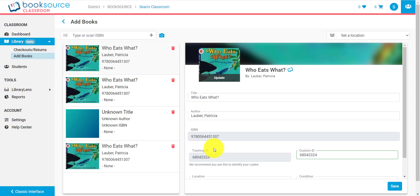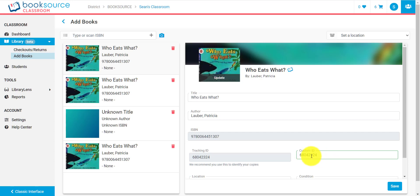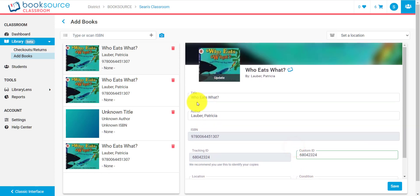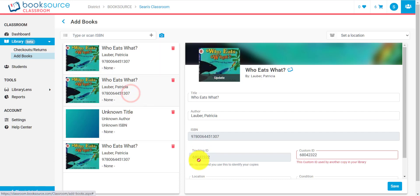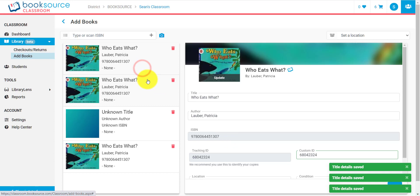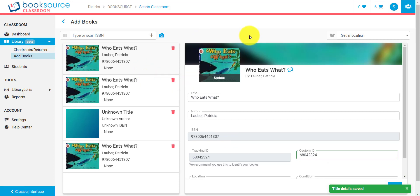So, the Tracking ID is a unique ID across our entire system that identifies this copy of a particular book. So, if you're in an entire school, for example, and you pick up a book in a hallway, you'll actually be able to tell exactly which account that book belongs to by that Tracking ID. Custom ID is the same thing, except by default, it defaults to the same thing as Tracking ID. But if you have a unique tracking system in your school right now, you can go ahead and edit this to be whatever you want it to be. Condition and location, those are both optional as well. These are all different copies of the book that you will now see in your library.